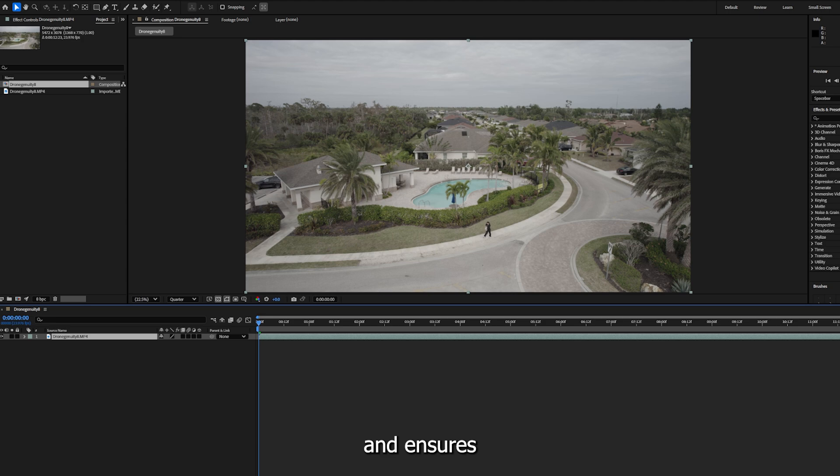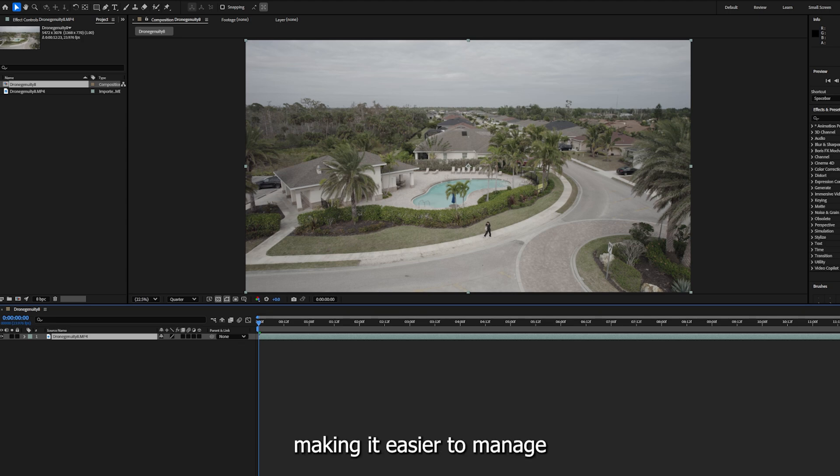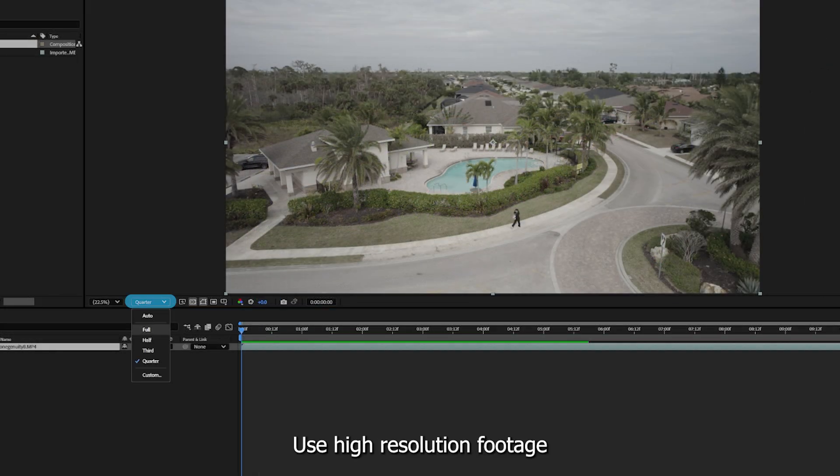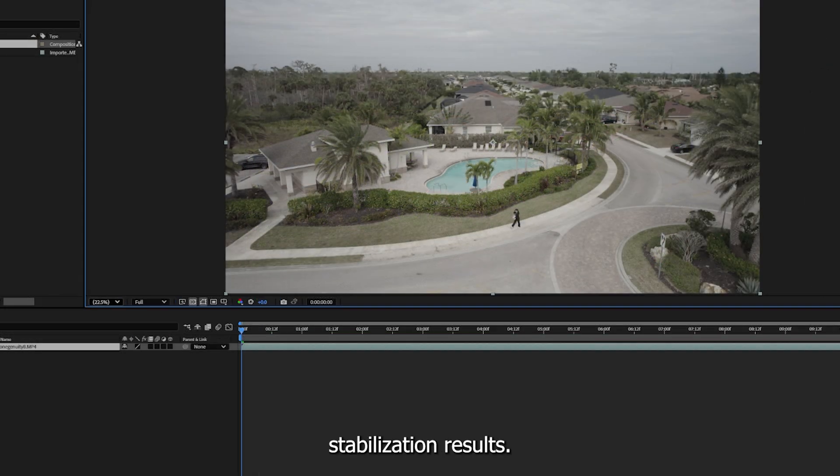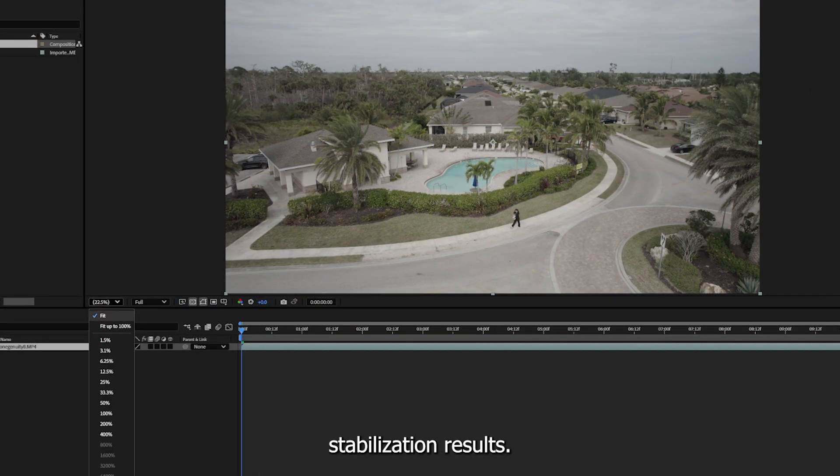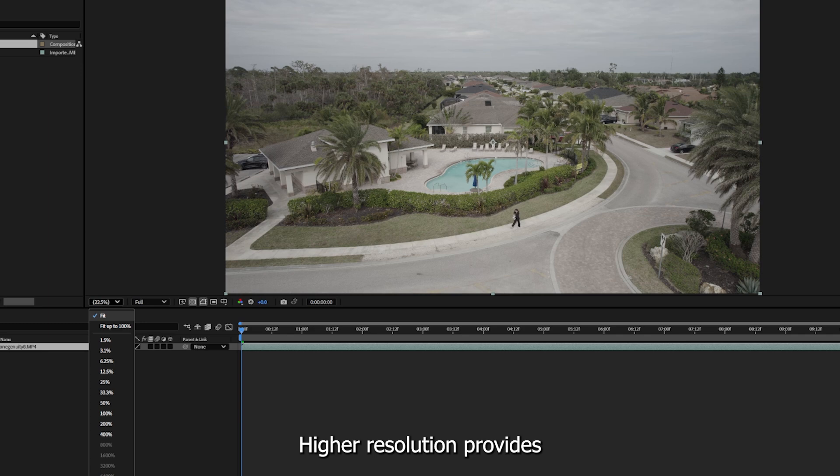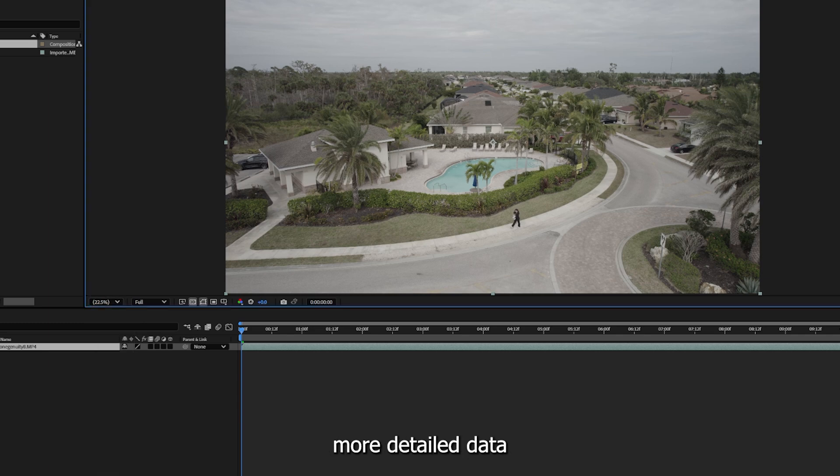Drag the imported footage to the timeline to create a new composition. This step helps you organize your project and ensures that all edits are applied within a consistent framework, making it easier to manage multiple layers and effects.